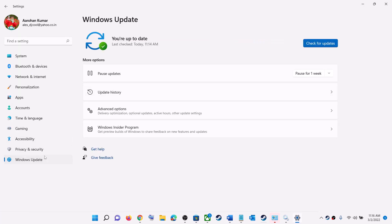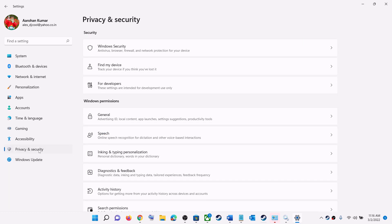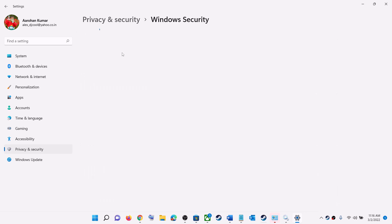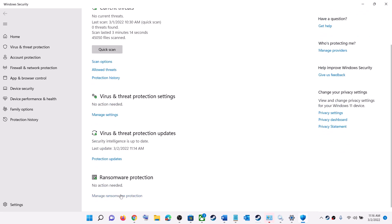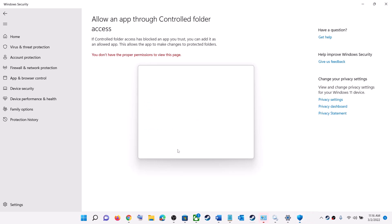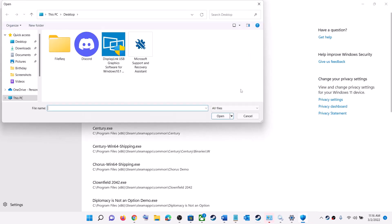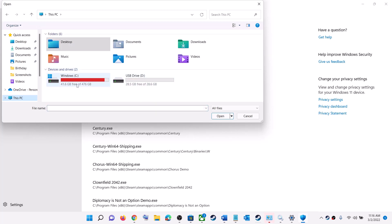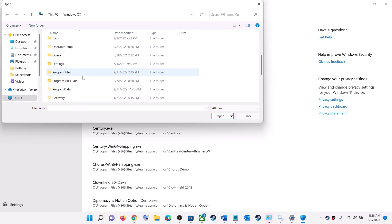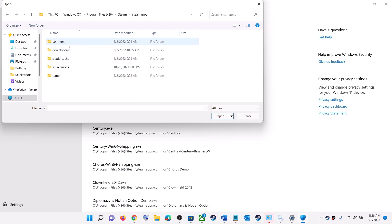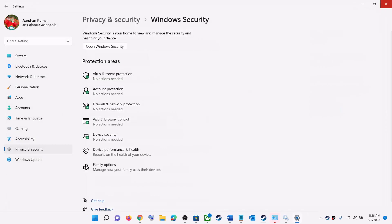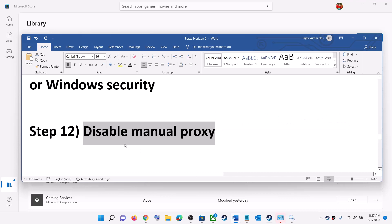Go to the Start menu, click Settings. On Windows 11 click Privacy & Security; on Windows 10 click Update & Security, then Windows Security. Click on Virus & Threat Protection, scroll down to Manage Ransomware Protection, click Allow an App through Controlled Folder Access, click Yes. Click Add an Allowed App, then Browse All Apps. Navigate to the game installation folder — for Steam, go to C:\Program Files (x86)\Steam\steamapps\common\Forza Horizon 5 — select the game EXE and click Open.